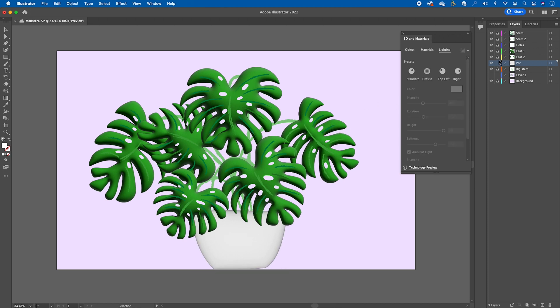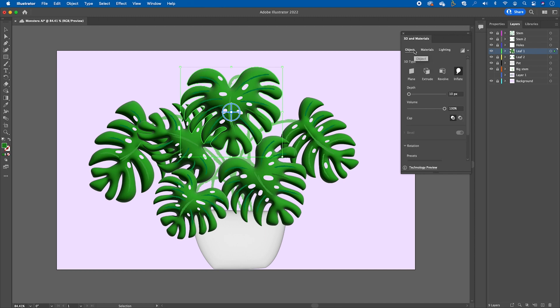Next, I'll grab a Monstera leaf and look at the other options. I can click on Object and adjust the effect slider. Then I'll move on to Materials.